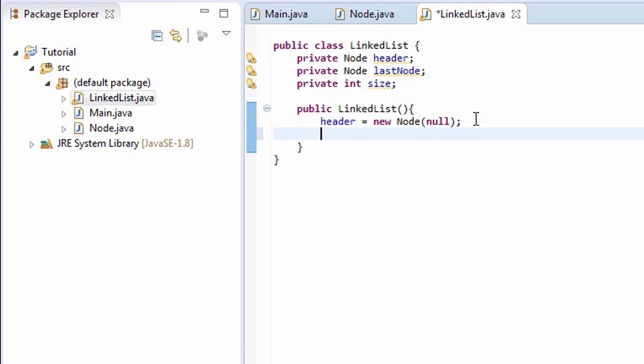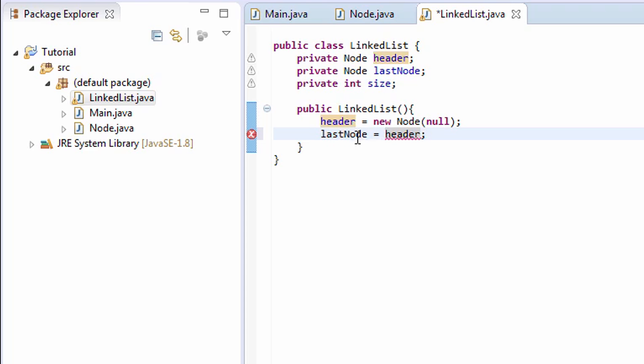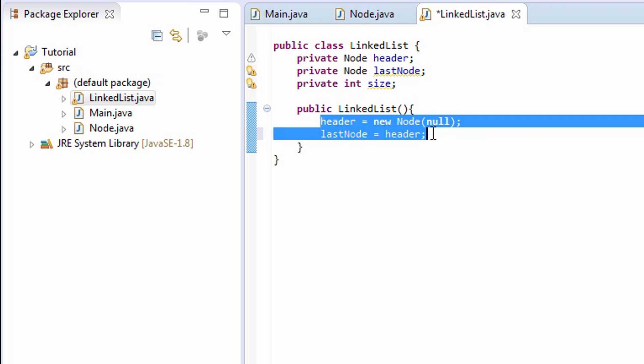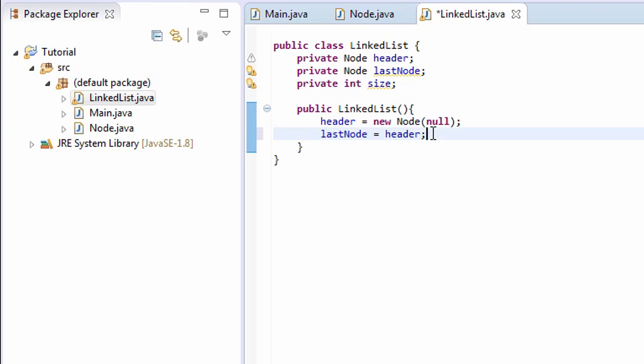Now what's the next step? Have the lastNode reference the dummy node. And who has the reference to the dummy node right now? Header. So just have them both referencing the same exact node.